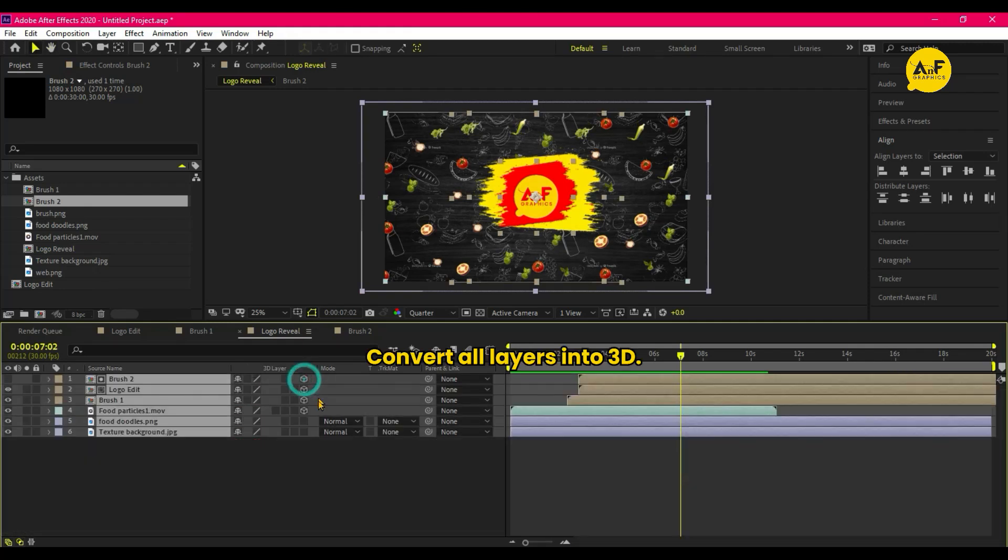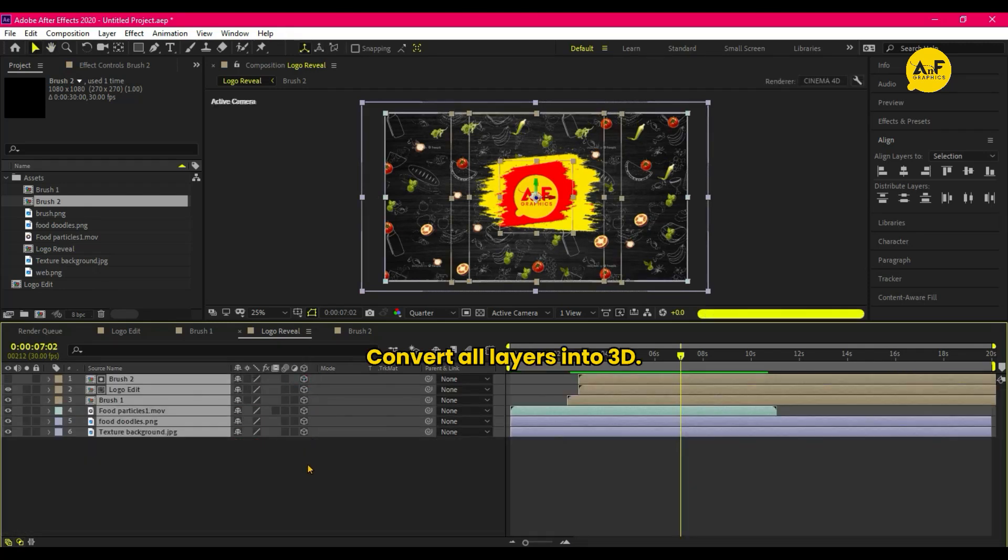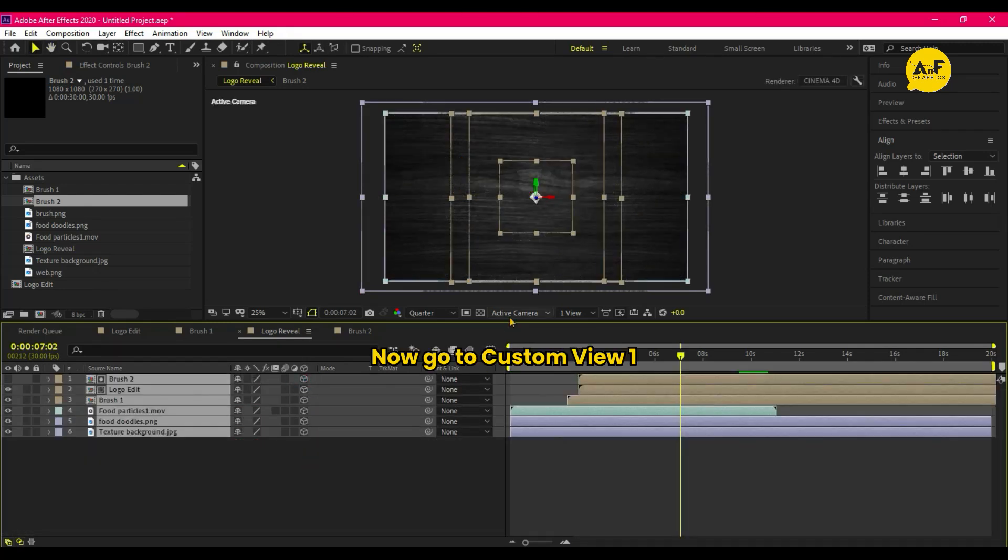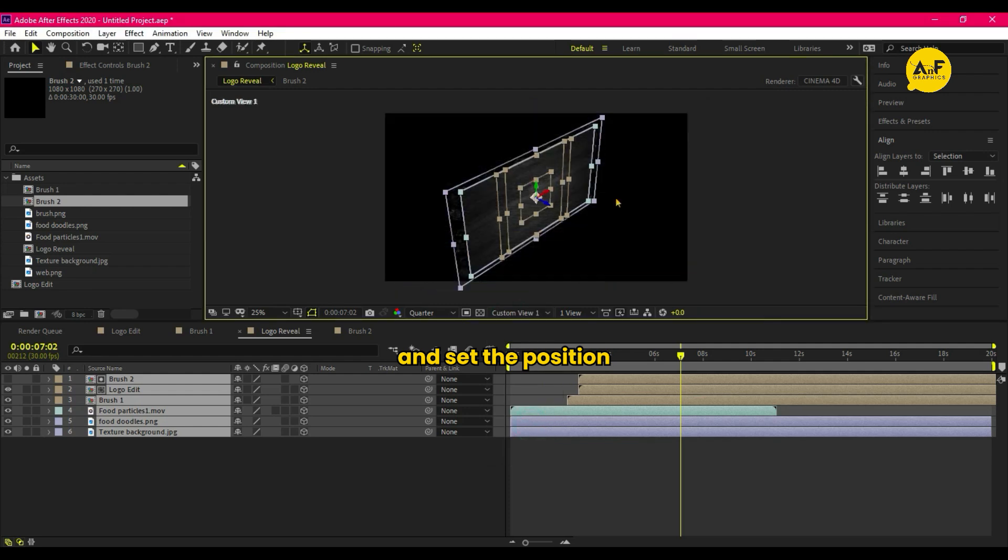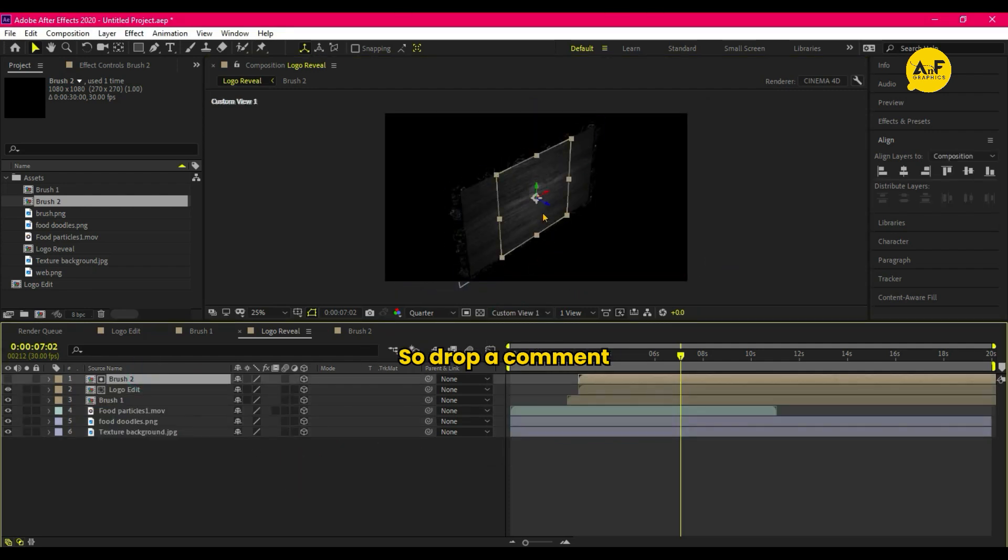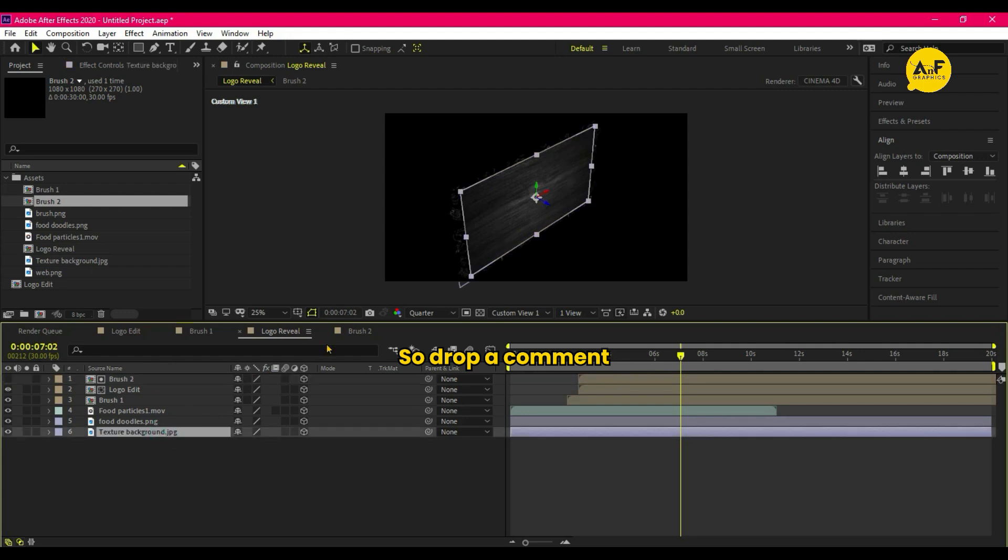Convert All Layers into 3D. Now go to Custom View 1 and set the position of All Layers one by one. If you have any confusion, so drop a comment.